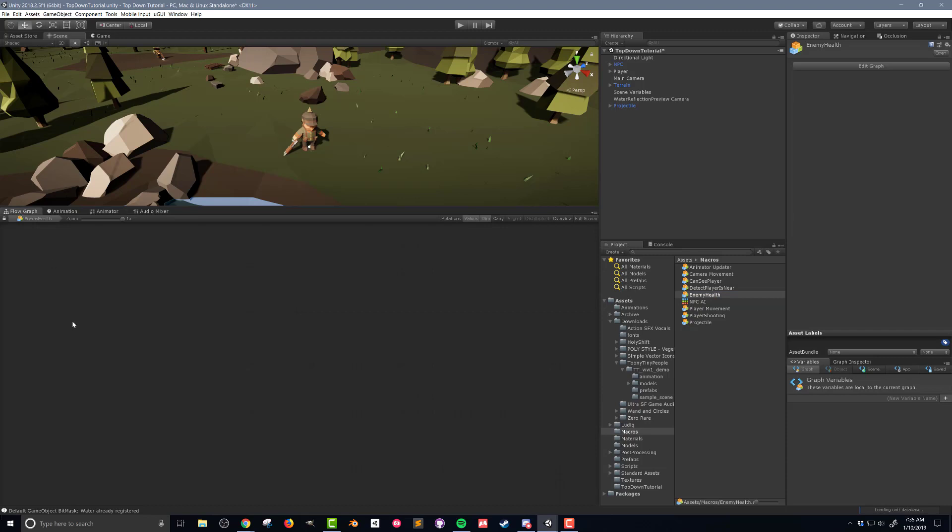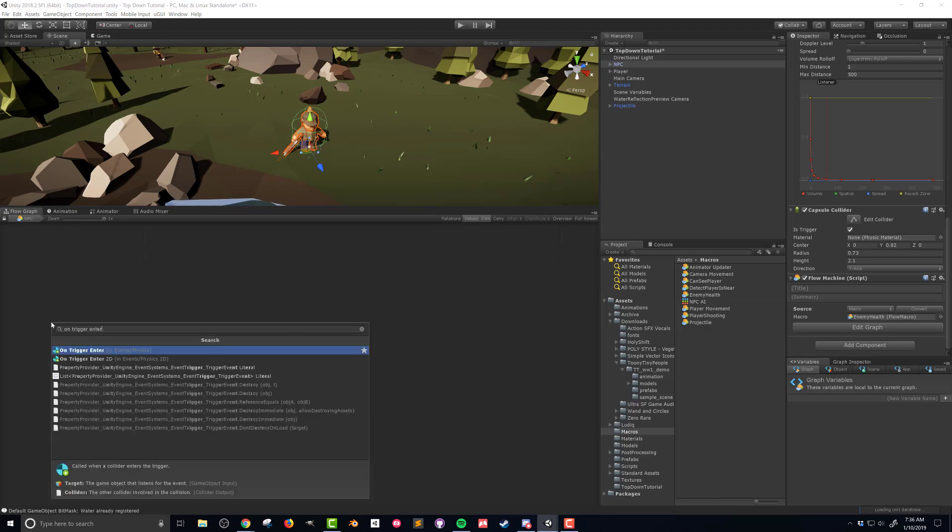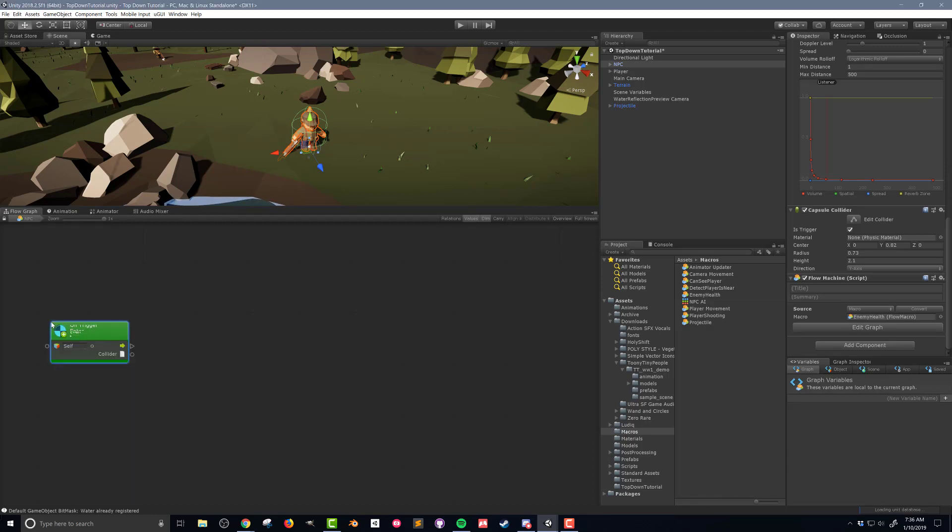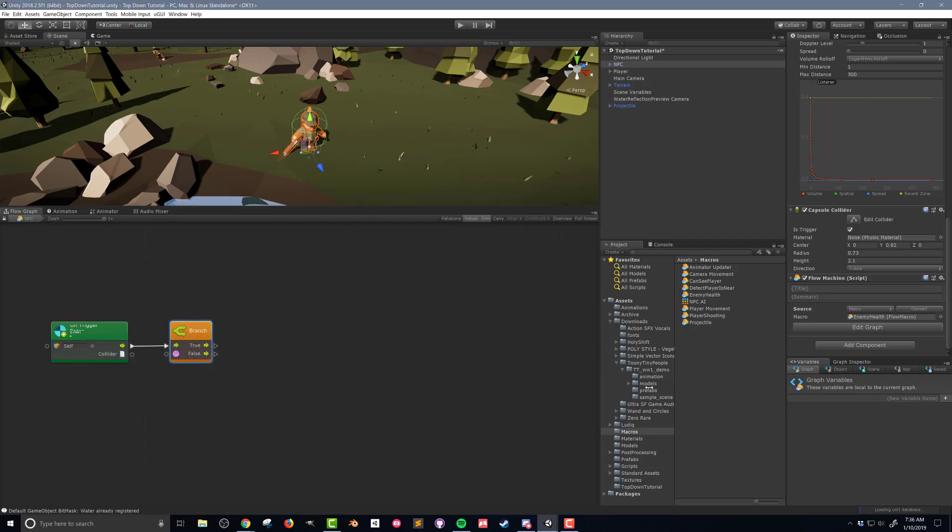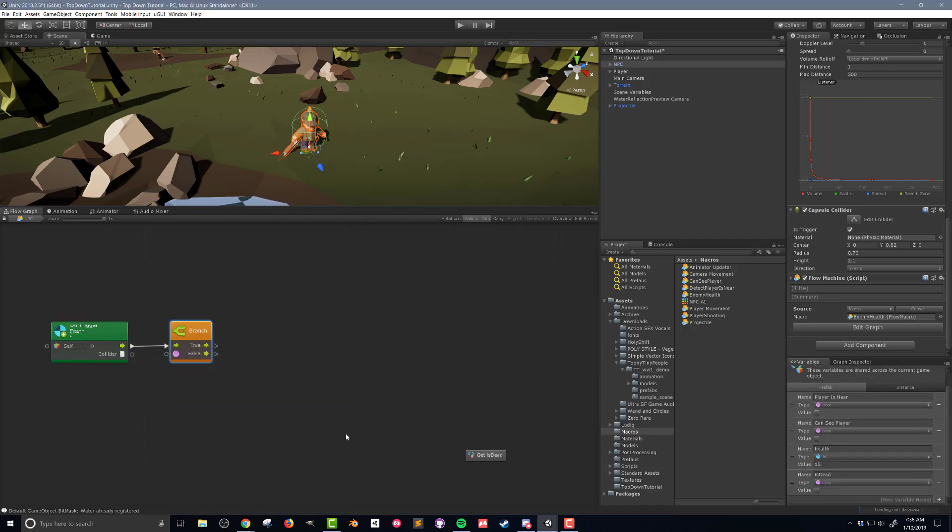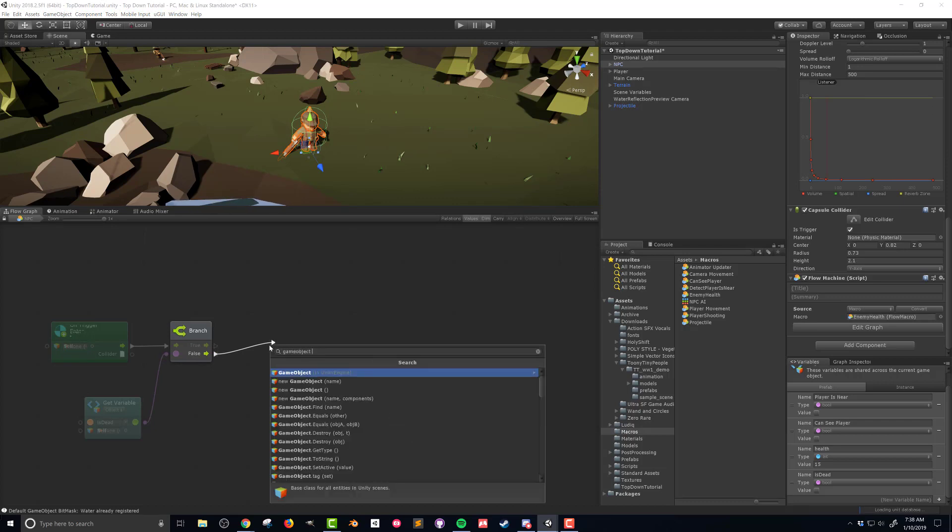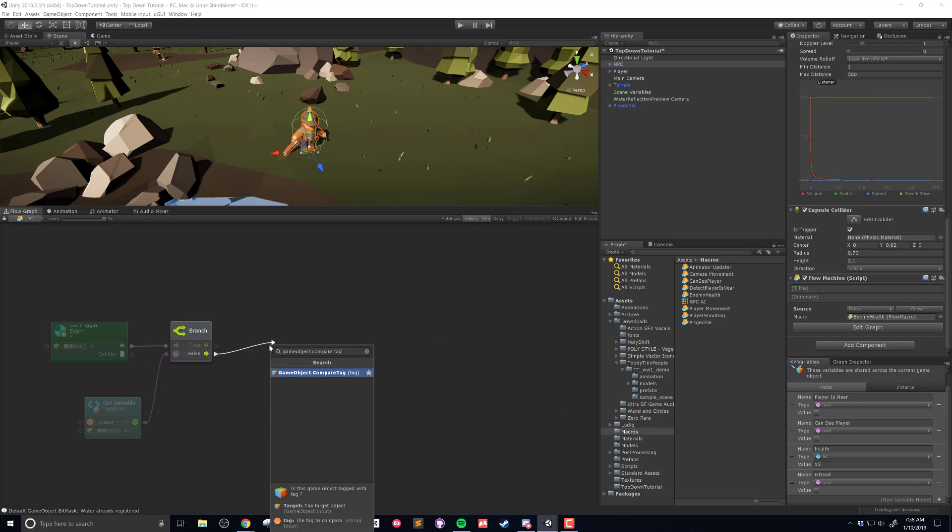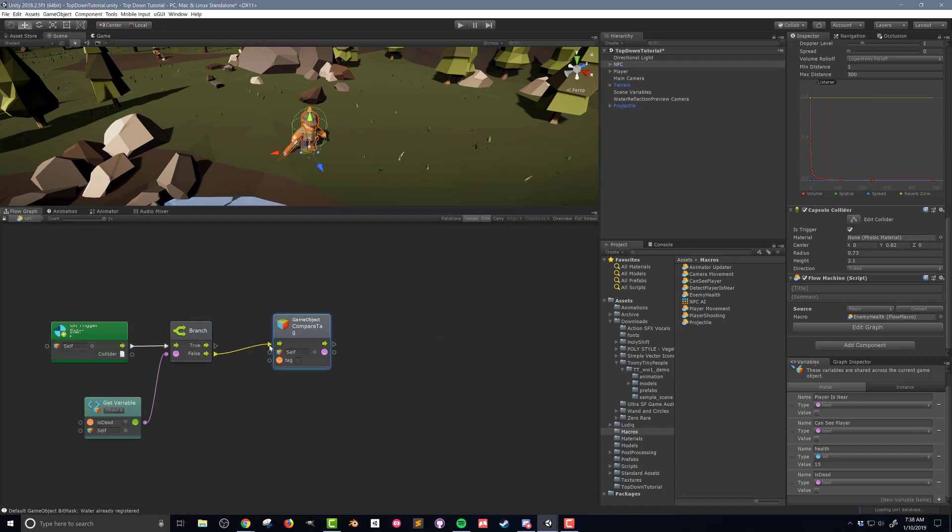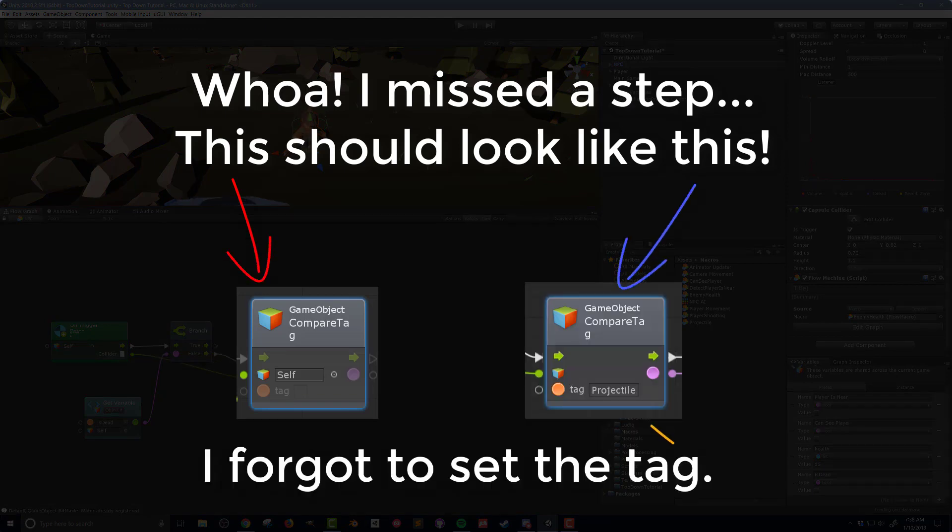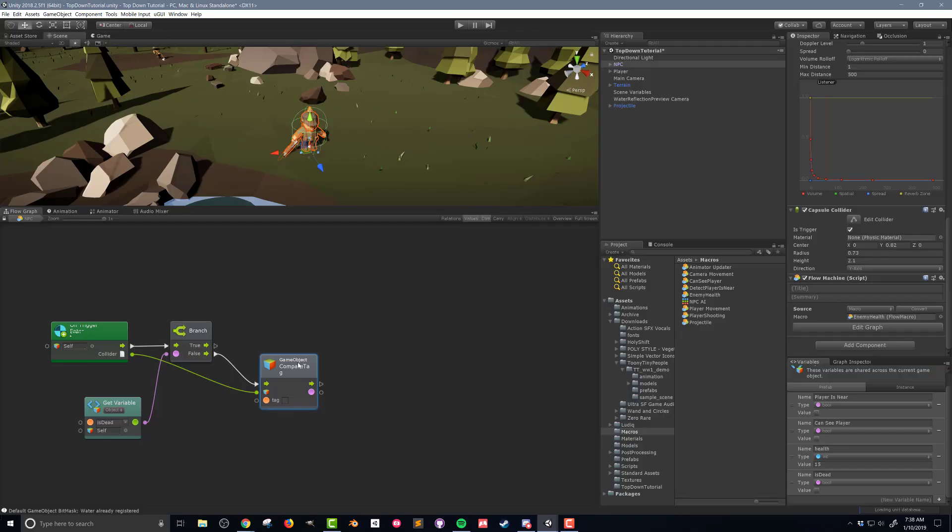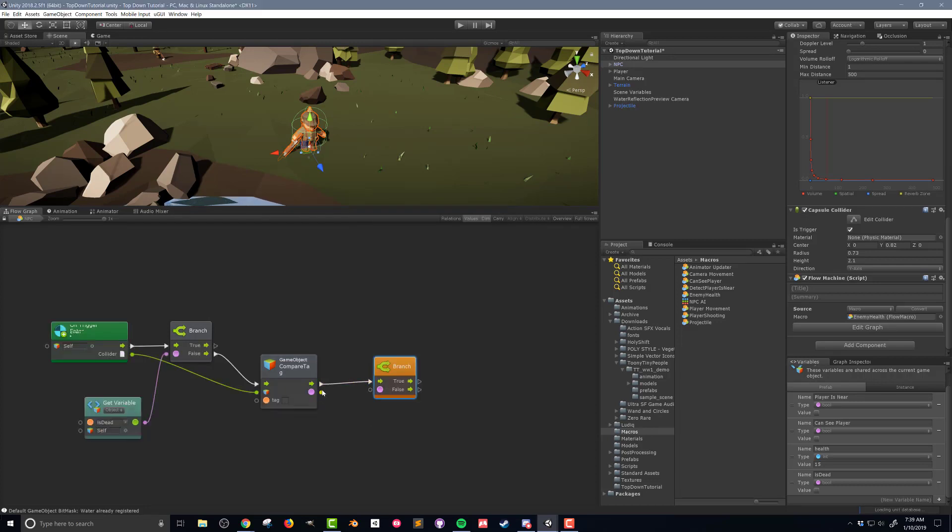Next I'll open up the enemy health flow macro. The enemy health macro is only going to run when a projectile collides with the NPC. I'm going to drag out the flow from the onTriggerEnter event to a branch. Then I'm going to drag the isDead variable into the flow macro and connect it to the branch. Next I need to check if the object that collided with the NPC is actually a projectile. I'm going to do this with a gameObjectCompareTag unit and connecting the collider from the onTriggerEnter event to the gameObject input node.